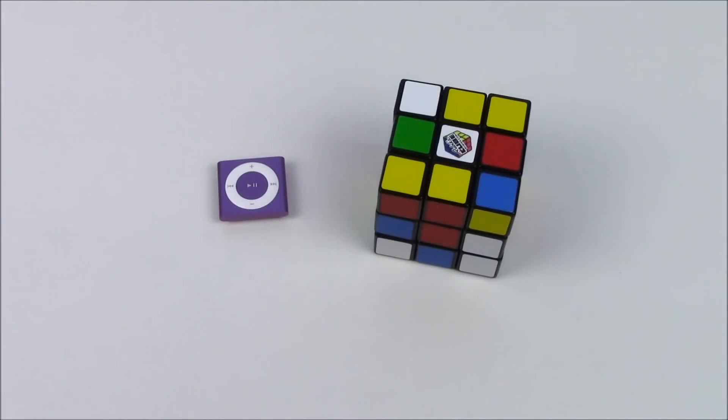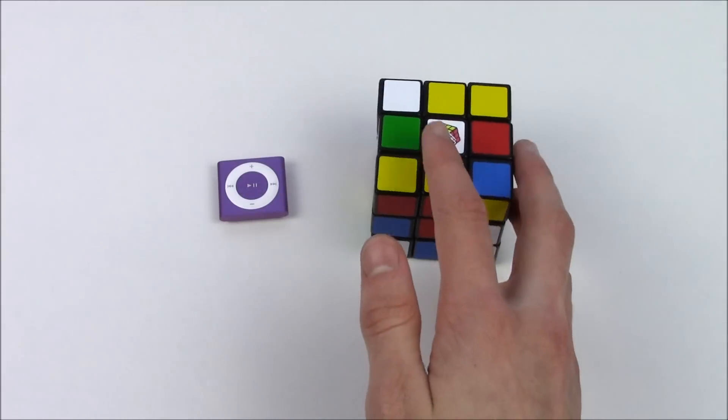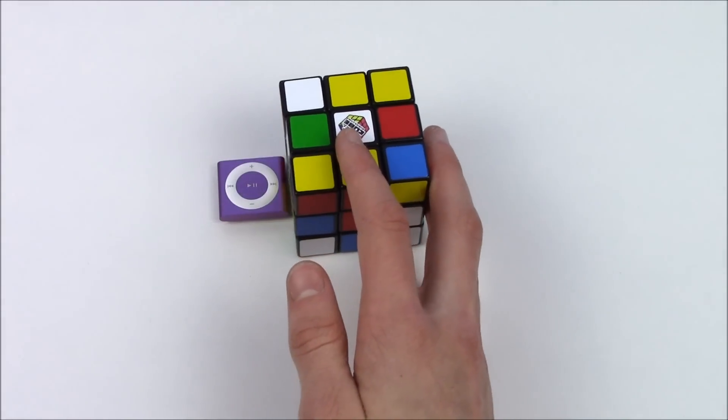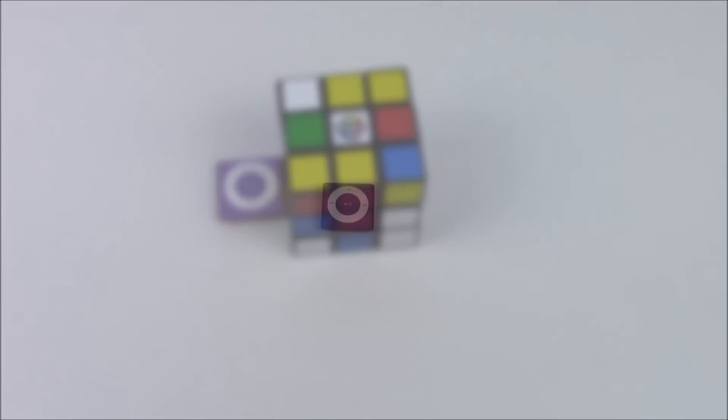And finally another classic to compare it to is the Rubik's Cube and this may seem quite random but I can almost guarantee that everyone has a Rubik's Cube somewhere around the house and you can really gauge an idea of how small it is up against it. Very small.